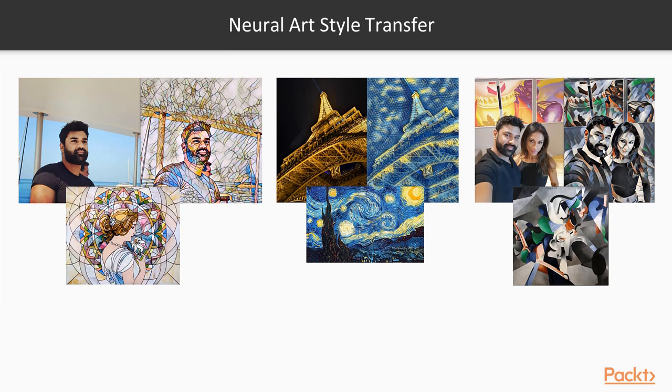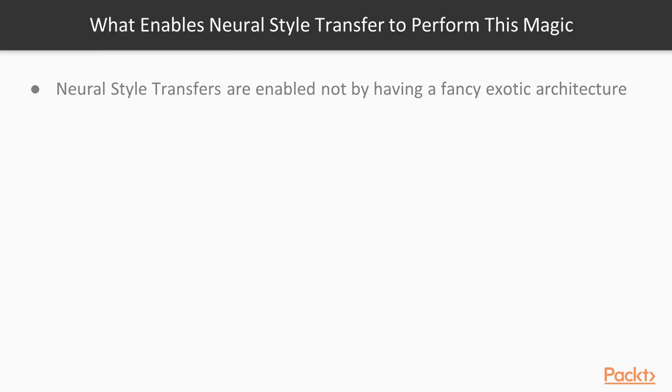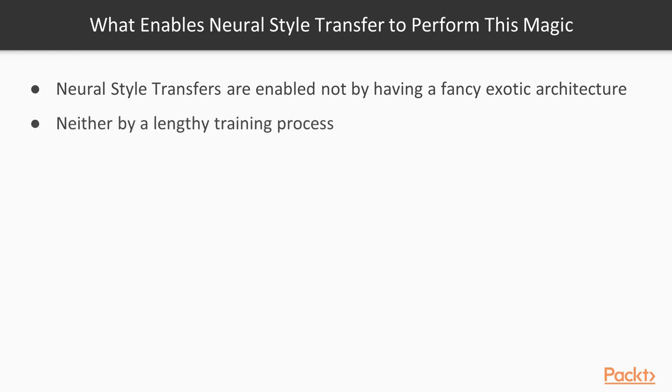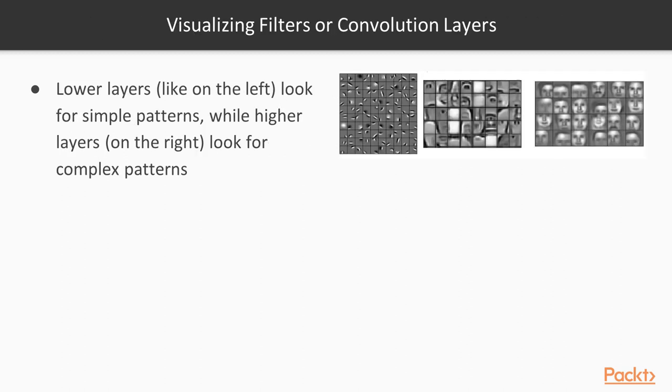We're going to do all of this in Python shortly, but before, let me explain the concept of what's happening here. The magic in neural art style transfer isn't in the architecture or the lengthy training process, but it is in our special loss functions which we'll describe shortly.